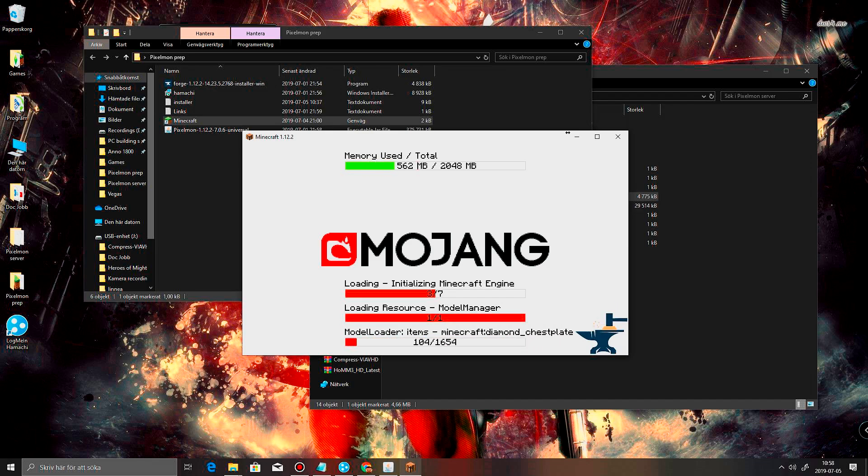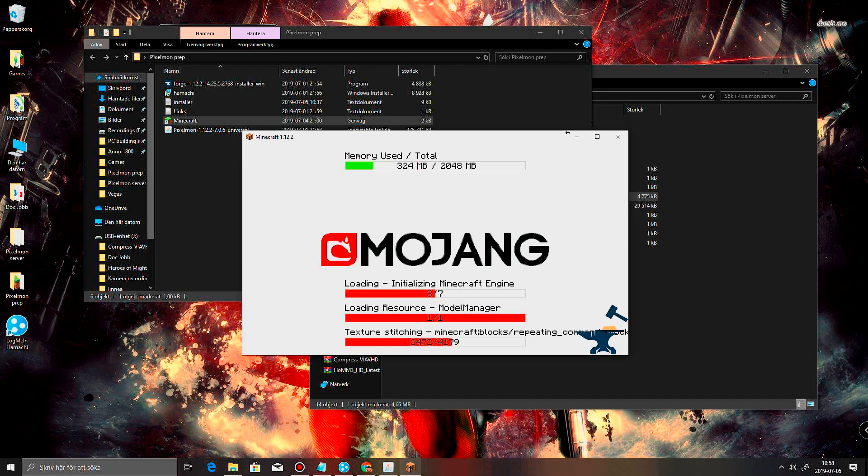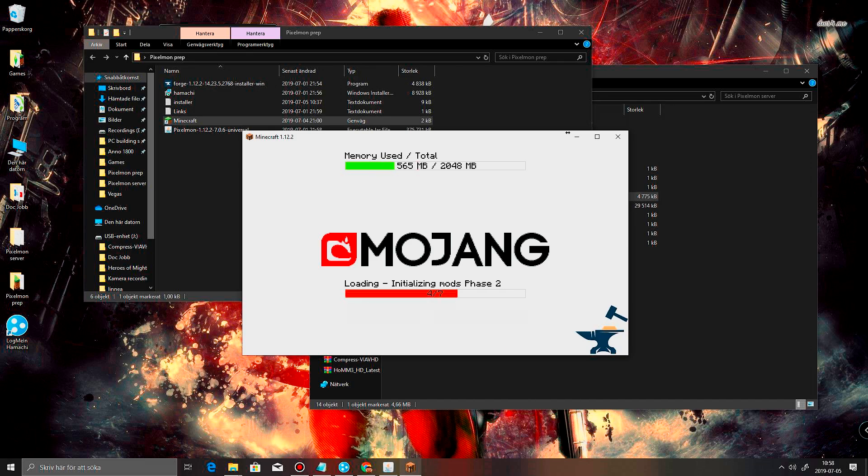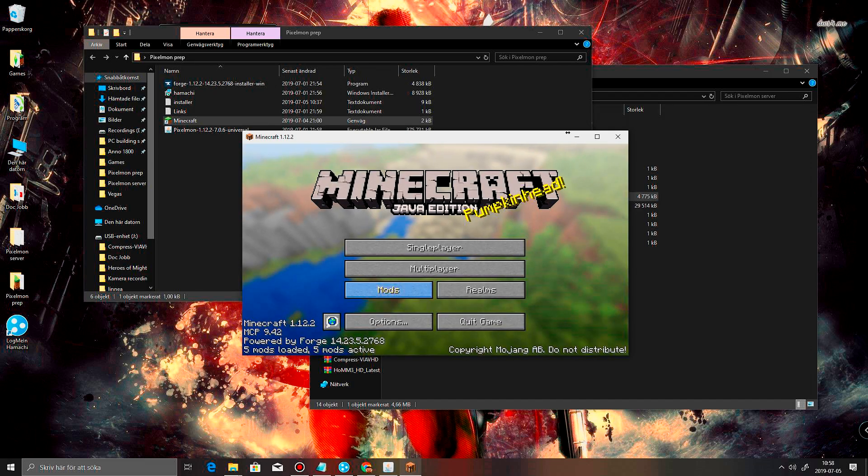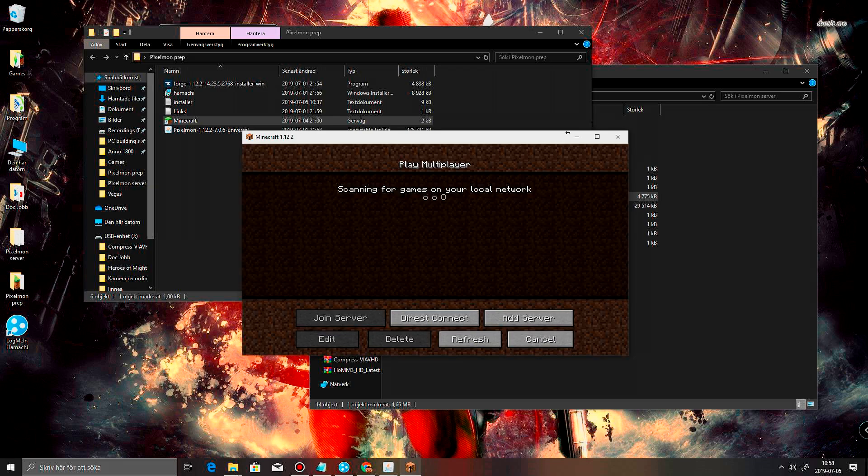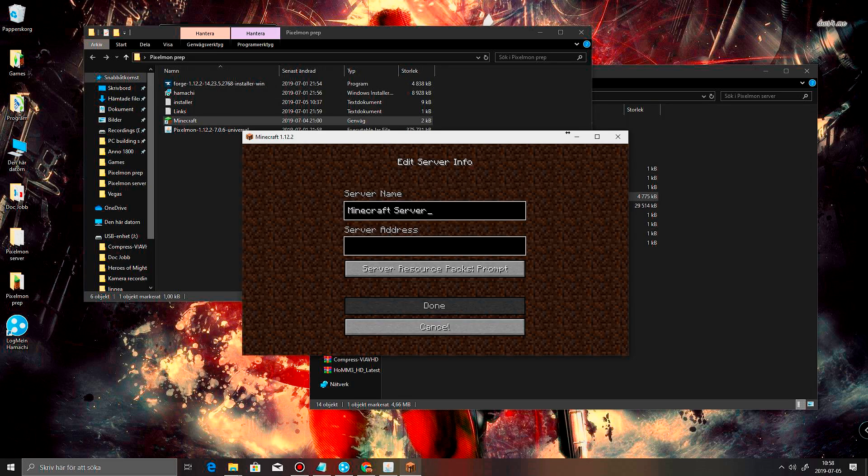Come on now. Now. Almost there honey. Alright. I'm going to multiplayer. Add server. And in here we're going to paste that address in.